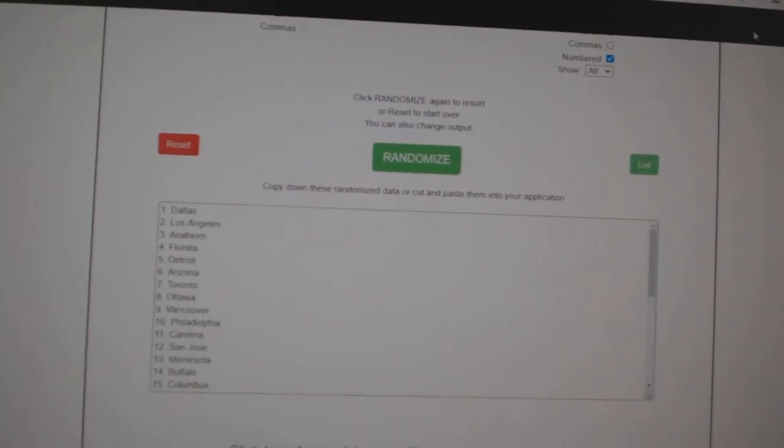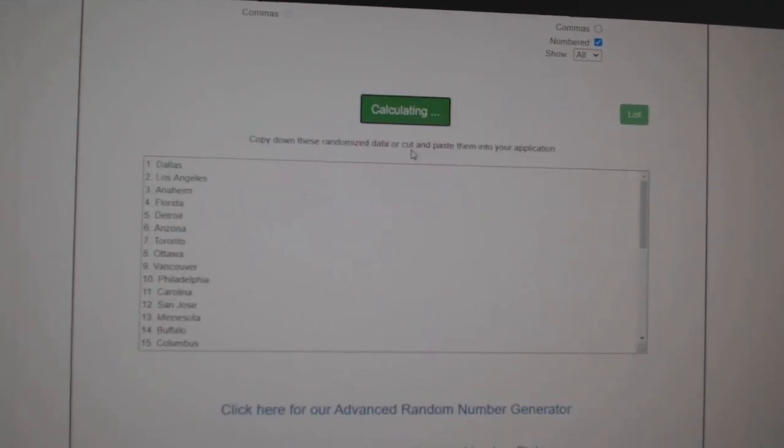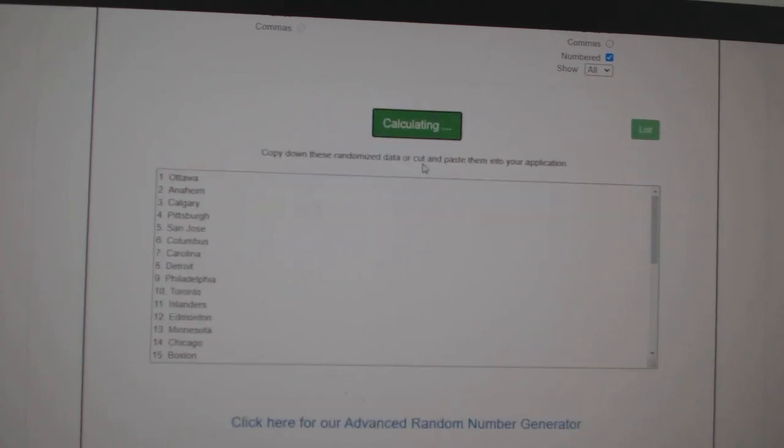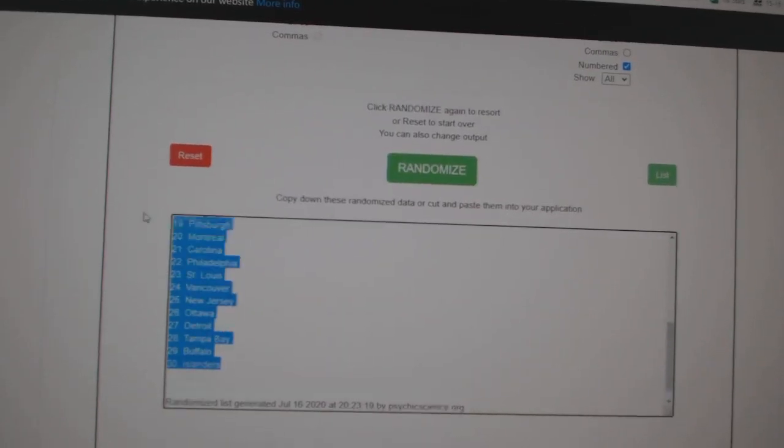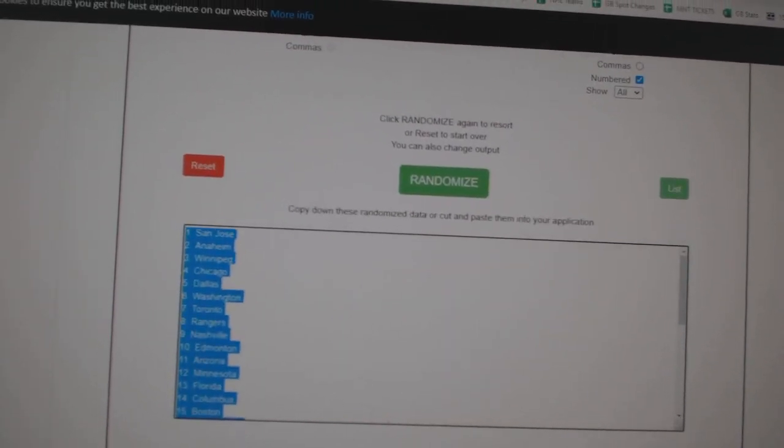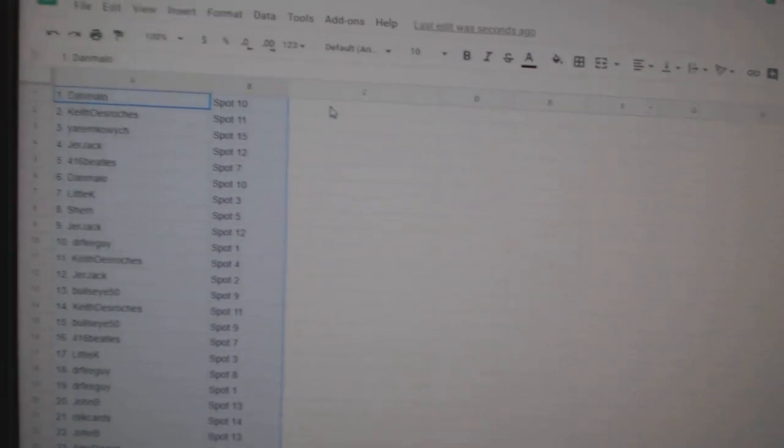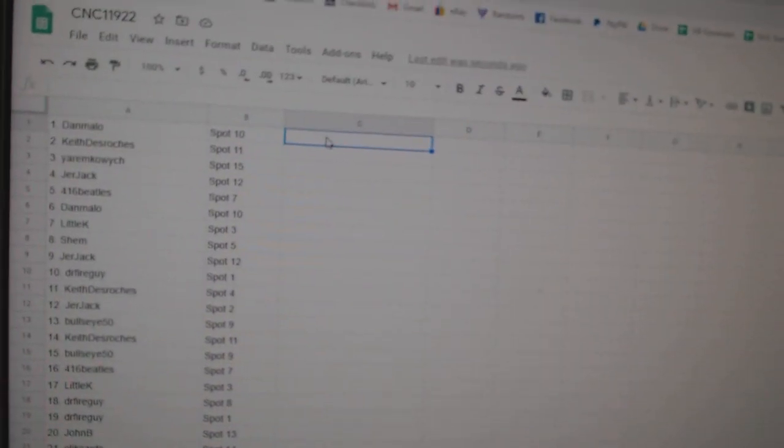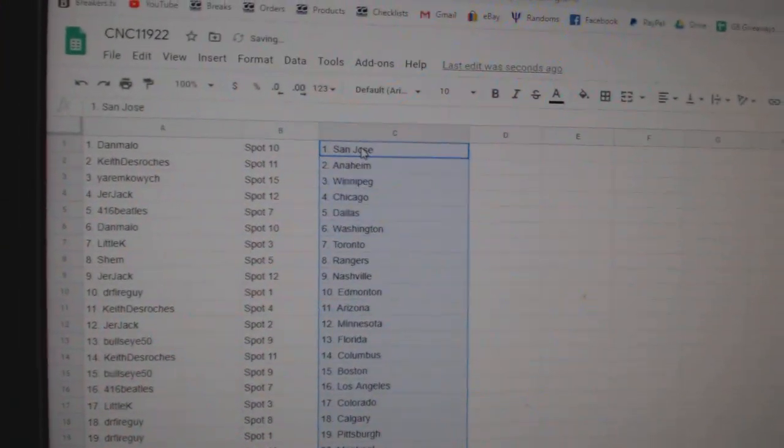Paste, and the teams. One, two, three, copy, and paste. All right.